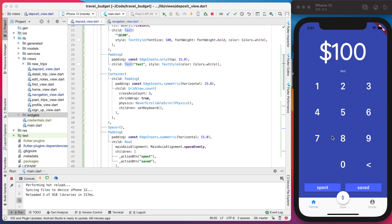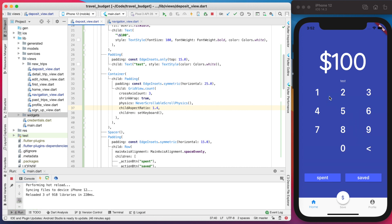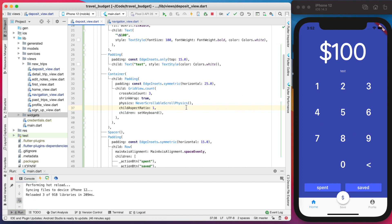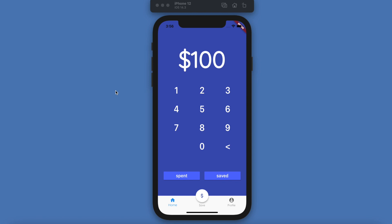The buttons are still a bit more spaced out than we'd like. We can fix that by changing the childAspectRatio within our GridView — setting it to 1.4 will compress everything down. The default is 1.0, so 1.4 makes it more compressed. Now we have the layout all set up, and in future videos we're going to wire this up to Firebase, making these buttons actually work and saving the information as either spent or saved. If you haven't already, subscribe to see the rest of that — ciao for now!